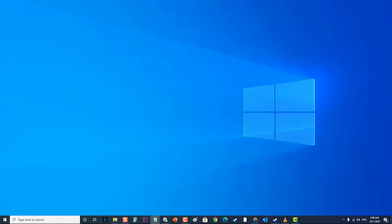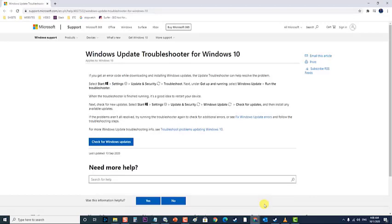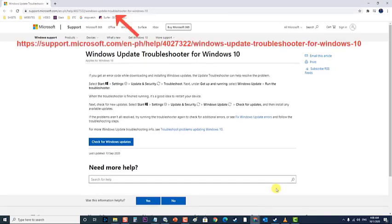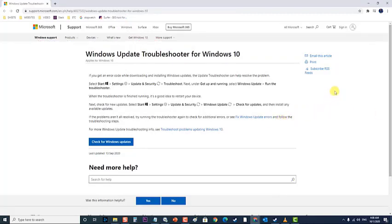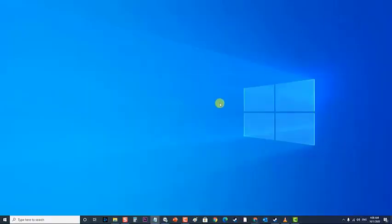To do this, first download the Windows Update Troubleshooter tool from here, then run the troubleshooter.